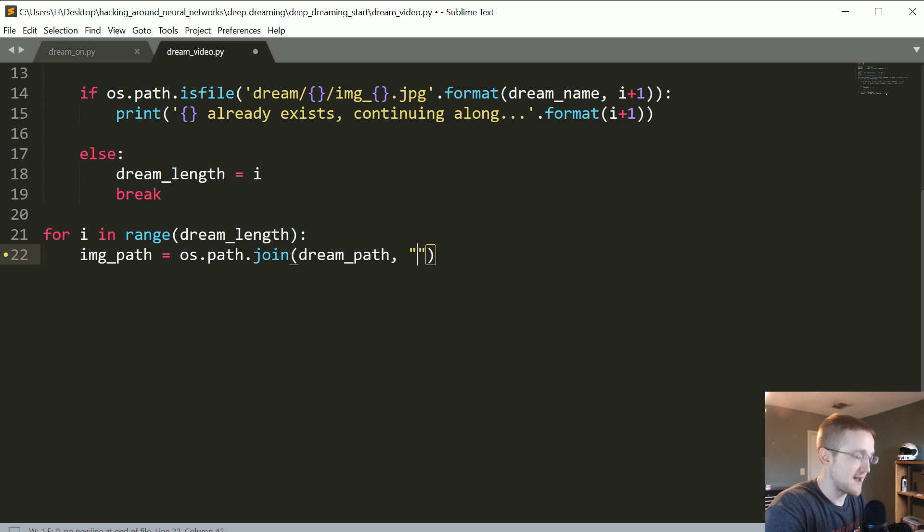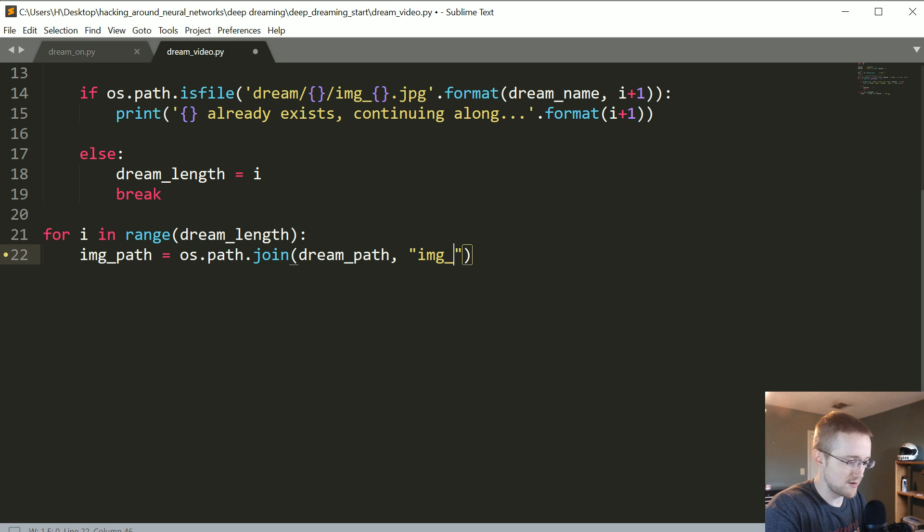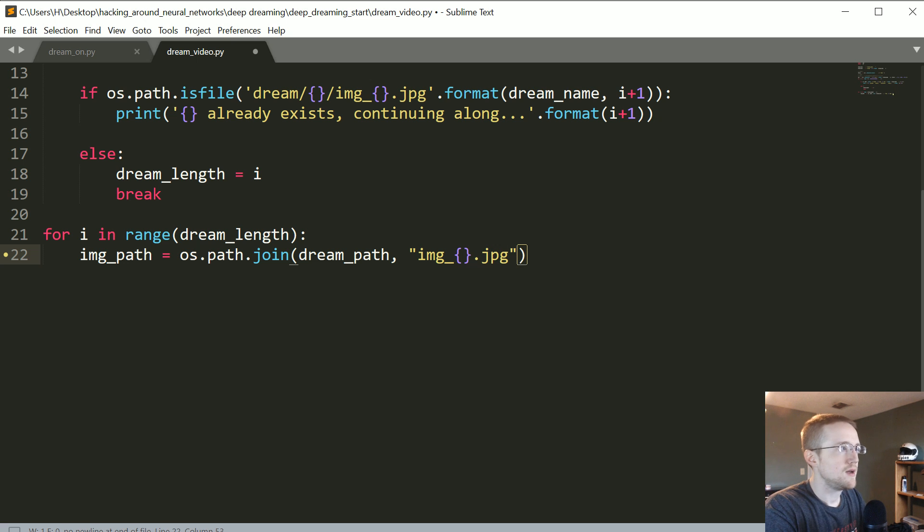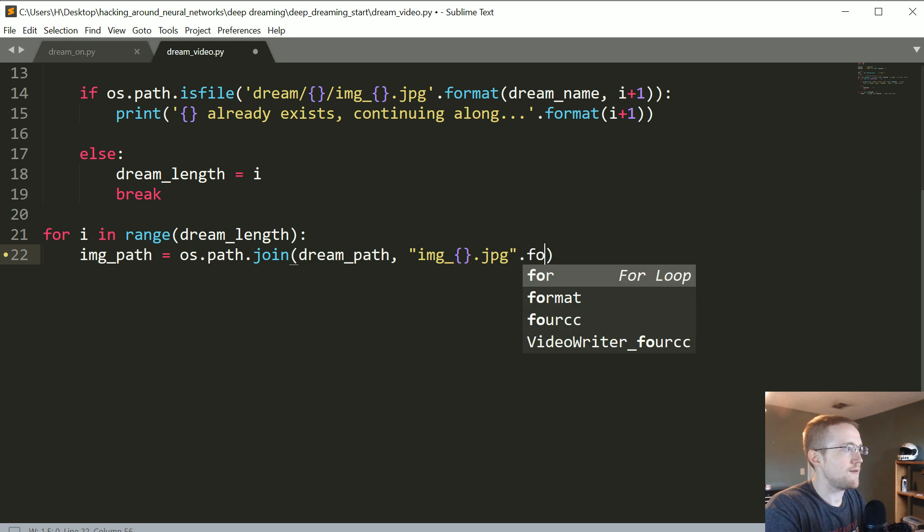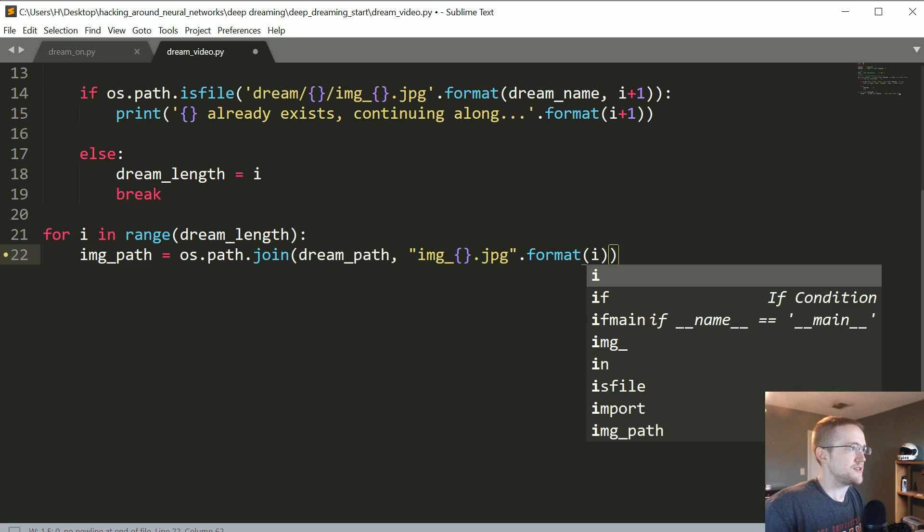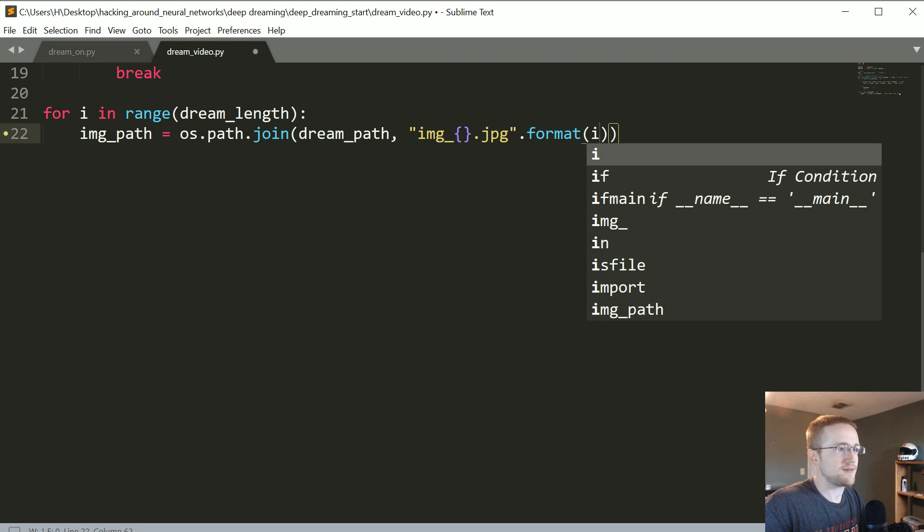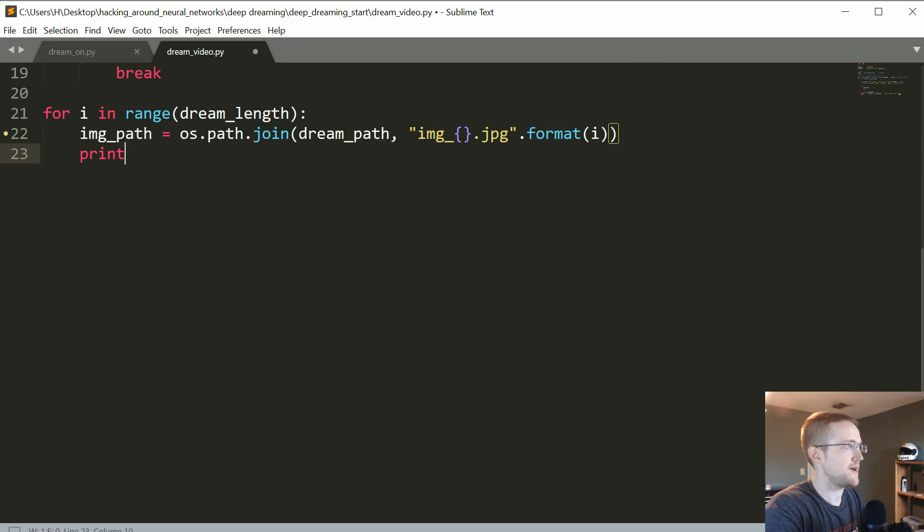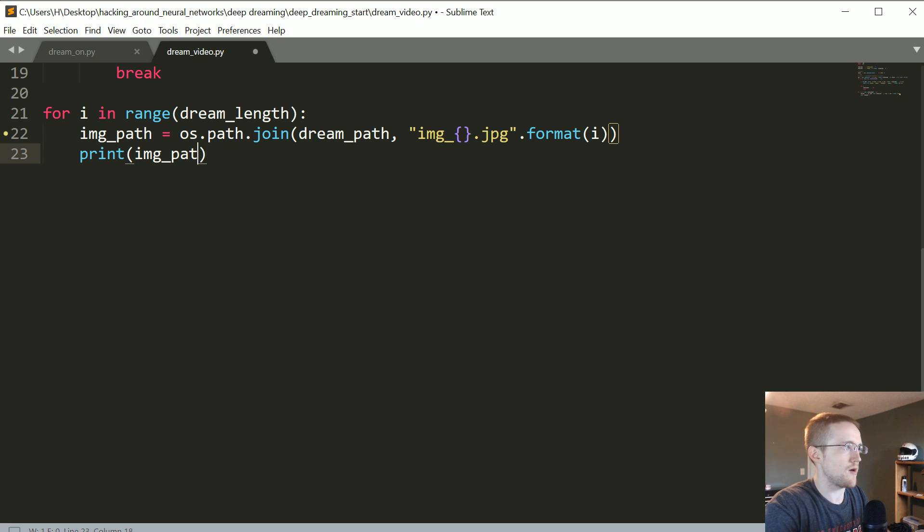And then dot format whatever i is. So that's the path to the actual image itself. For now let's go ahead and print the image_path just so we know where we are along the way. Then what we're going to do is the frame itself is equal to cv2.imread whatever that image_path is.